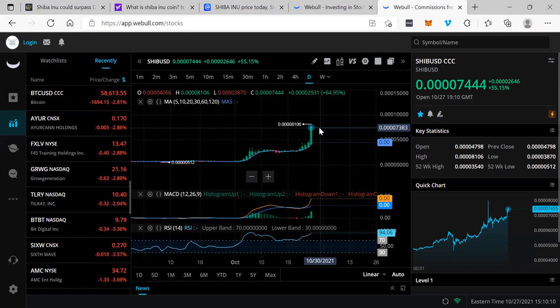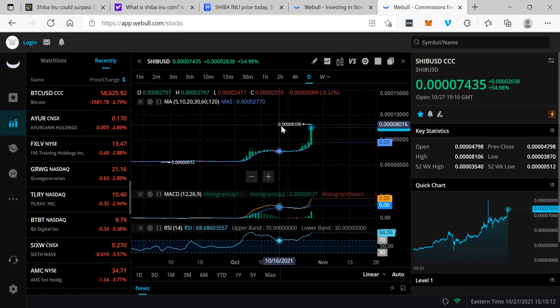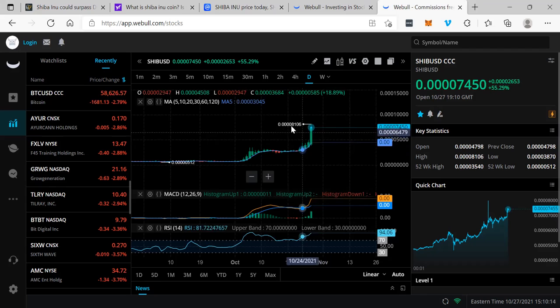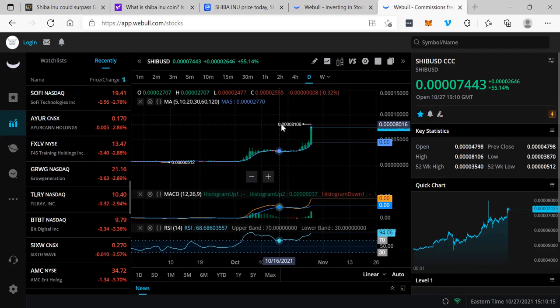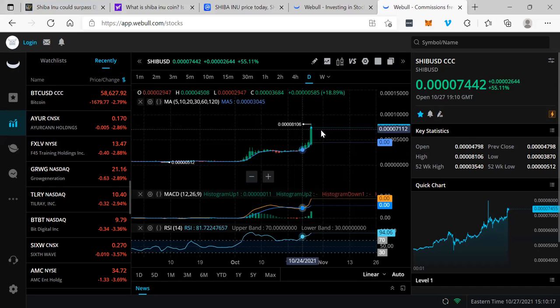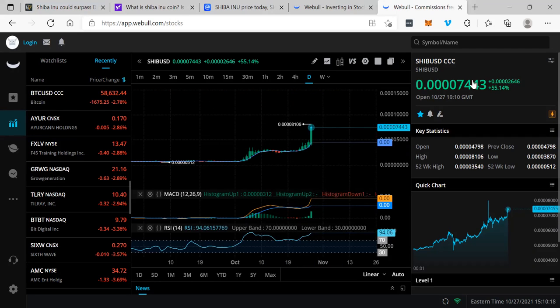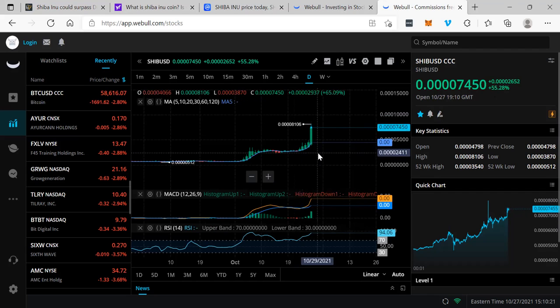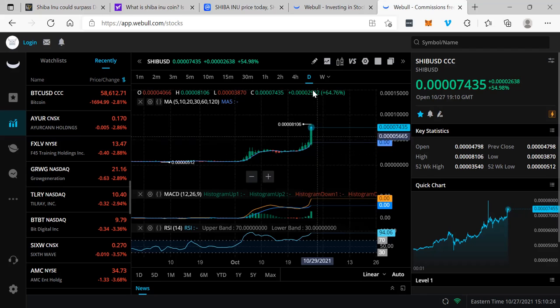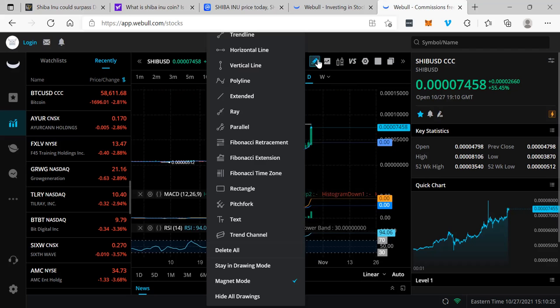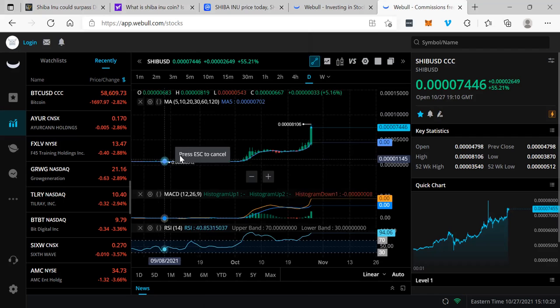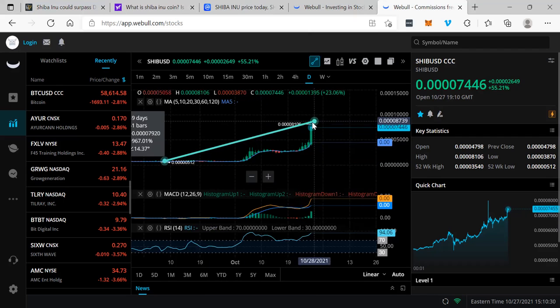Now the question is, is this really worth talking about? Well, the reality is it's one of the cheapest cryptocurrencies out there at four zeros and an eight, four zeros and a seven right now, up 55% on the day. There are members within our community that have made a killing on SHIB, it's unbelievable.